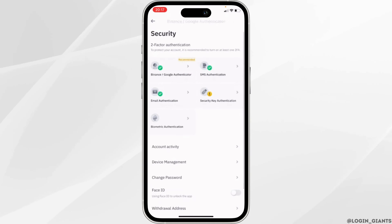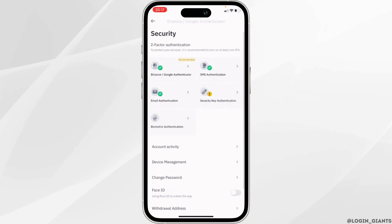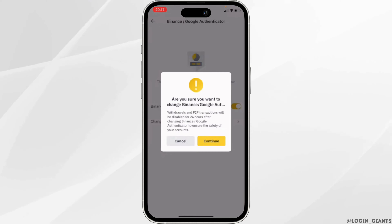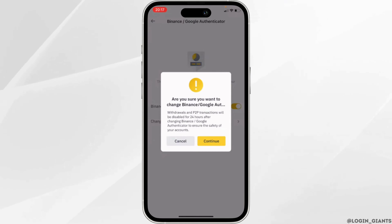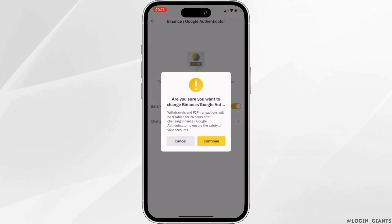You can see the Binance Google Authenticator listed here. If you want to change the Binance Google Authenticator, select that option. It will ask: are you sure you want to change your Binance Google Authenticator? Tap on Continue.